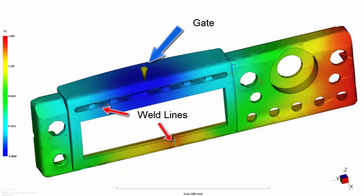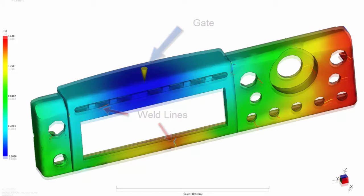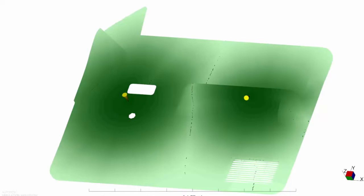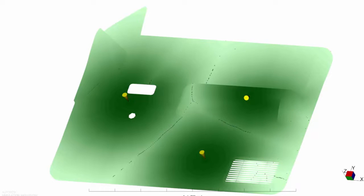Autodesk Moldflow has several tools to help you decide where the optimal gate location should be. After you import a CAD part, you can trial different gate locations. The Fill Preview tool generates a representation of how the mold will fill almost instantly.